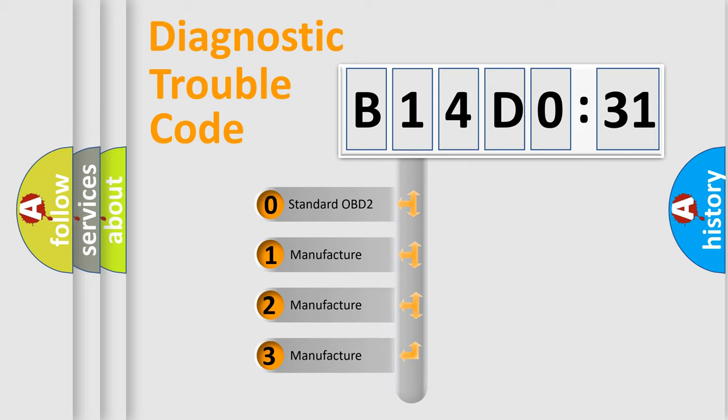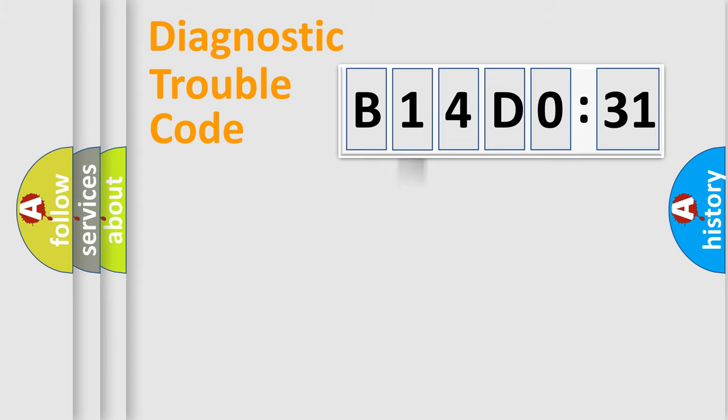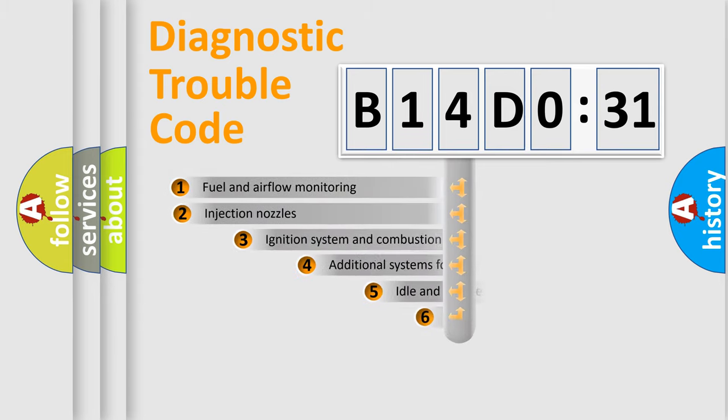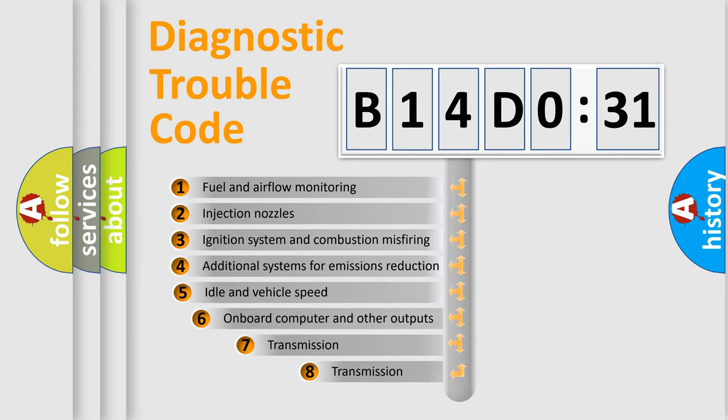If the second character is expressed as zero, it is a standardized error. In the case of numbers 1, 2, or 3, it is a manufacturer-specific error expression.